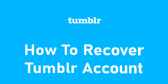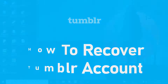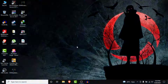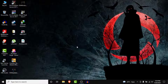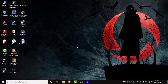Hey guys, welcome back to the channel. Today I'm back with yet another tutorial video on App Guide. In today's video, I'll show you how you can recover your Tumblr account if you have lost or forgotten the password to it. So you have a Tumblr account that you use to microblog and create many other posts, but somehow you've forgotten or lost the password and can't figure out how to recover it. You clicked on the right video — watch till the end.